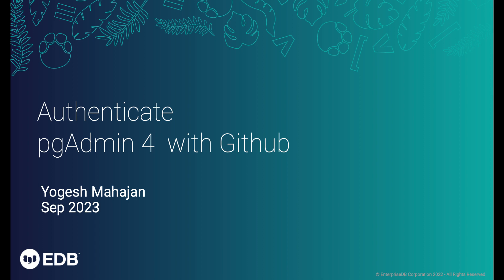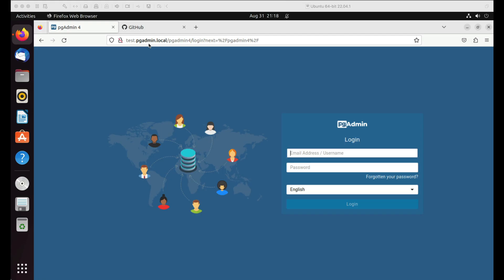Hi, in this video I am going to demonstrate how to configure OAuth2 authentication in pgAdmin4 with GitHub.